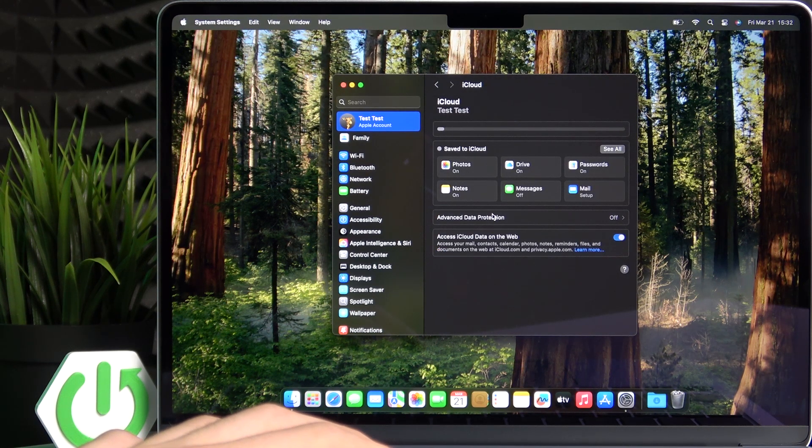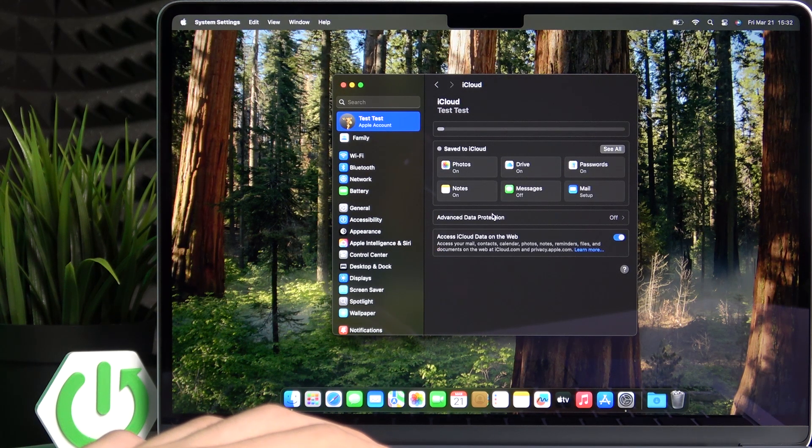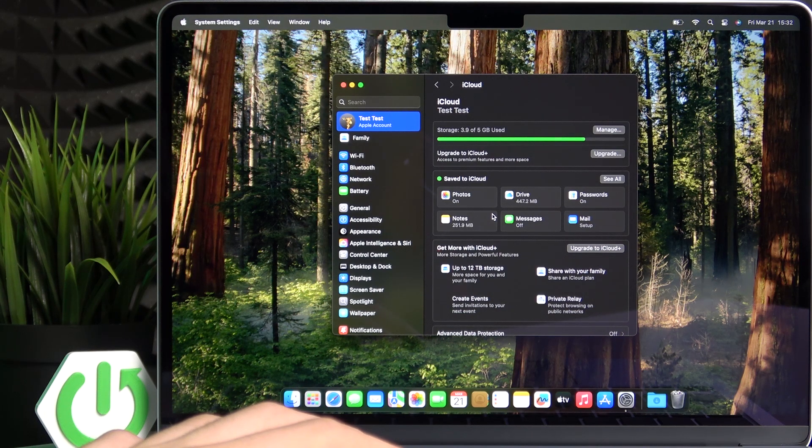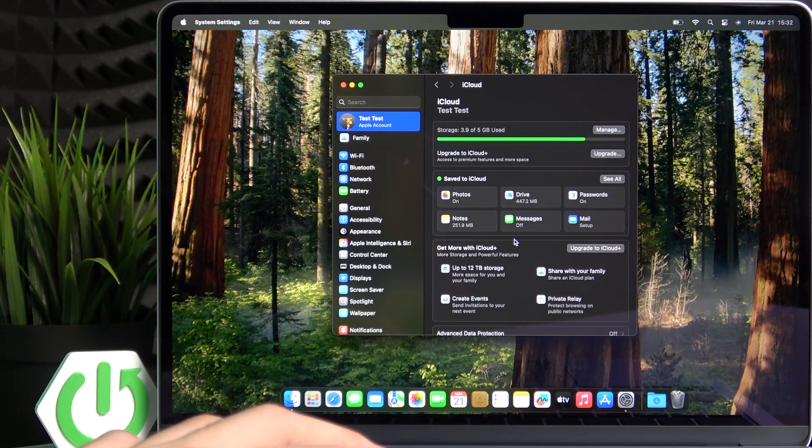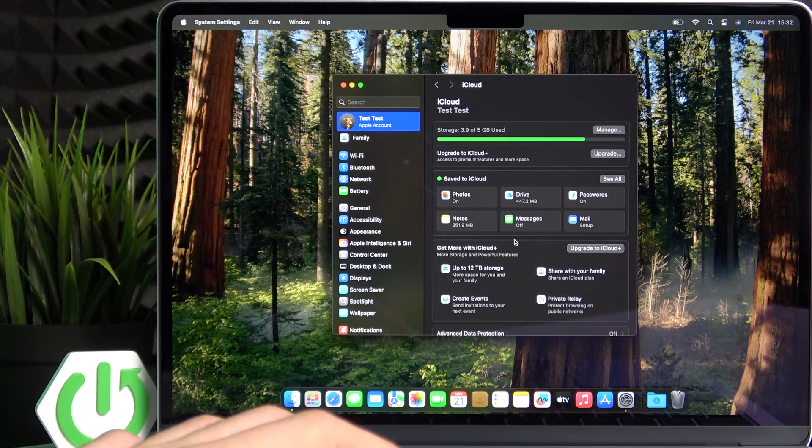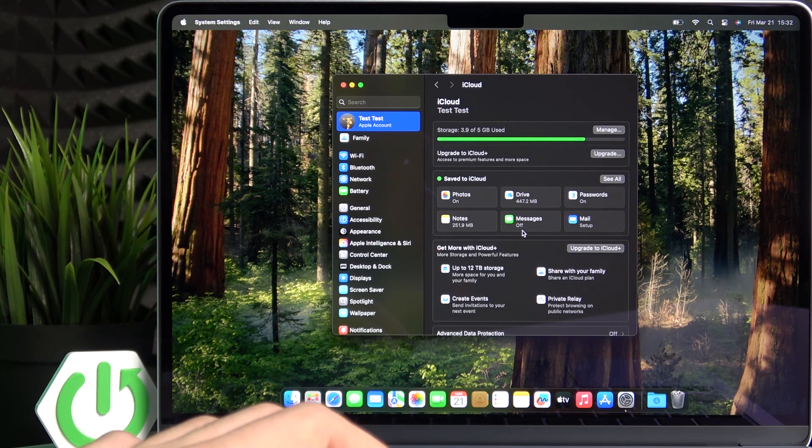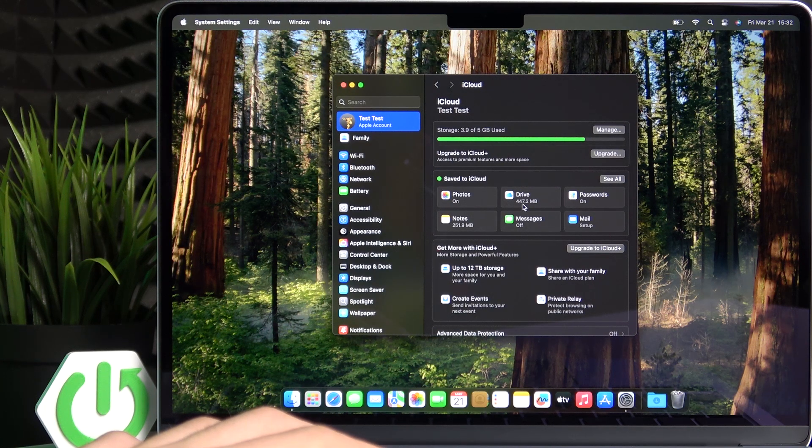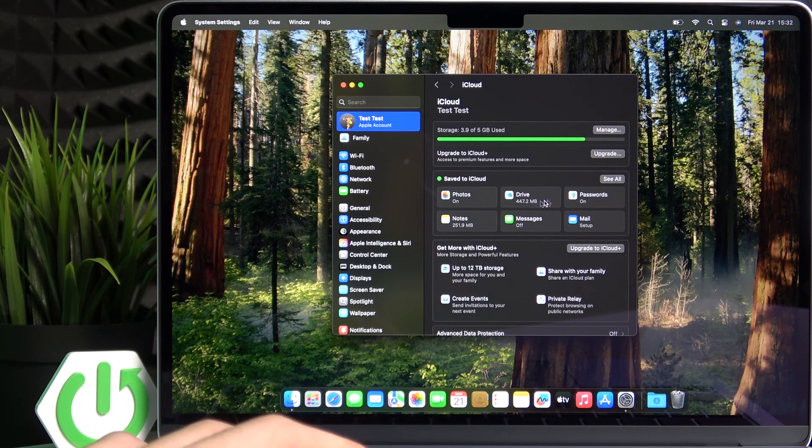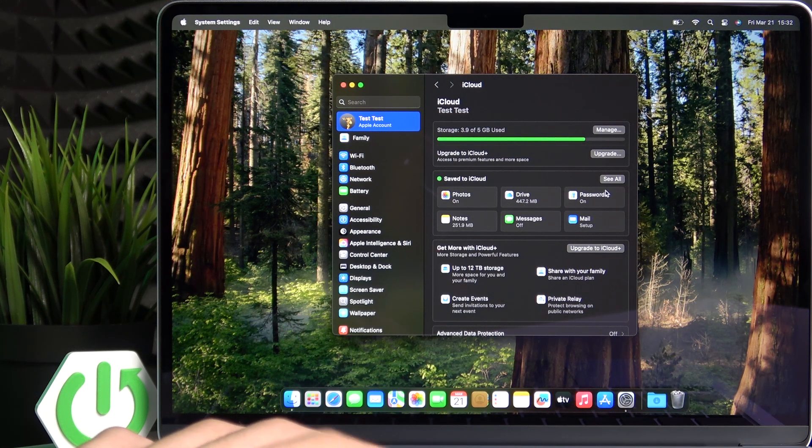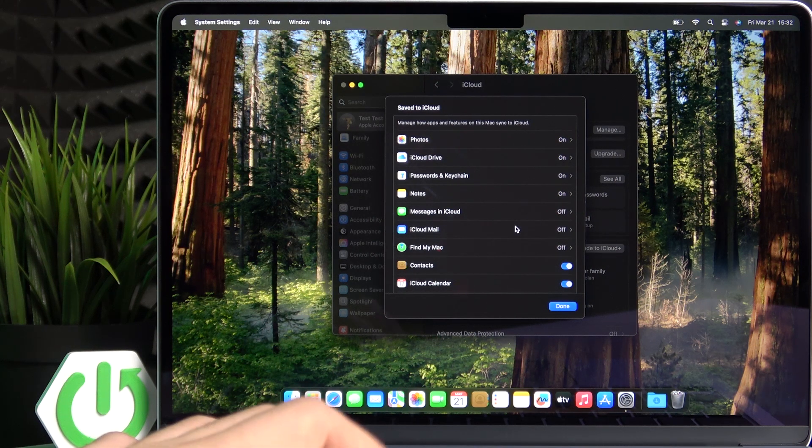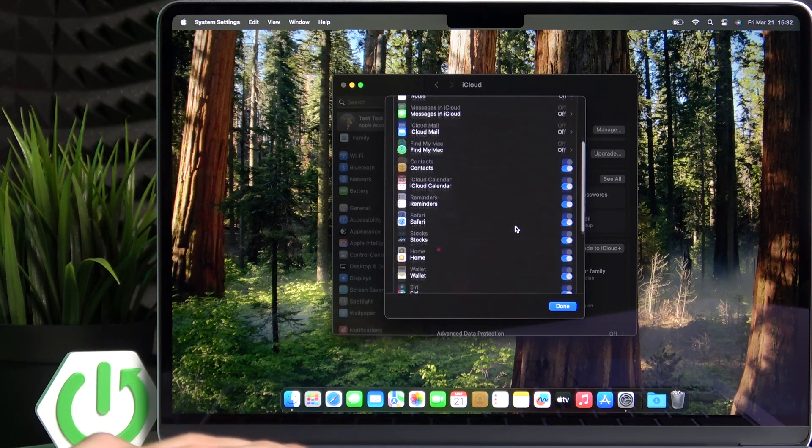And here, another disadvantage is that it has only five gigabytes of storage for free. So it'll only backup as much as you can. You just need to click on see all here.